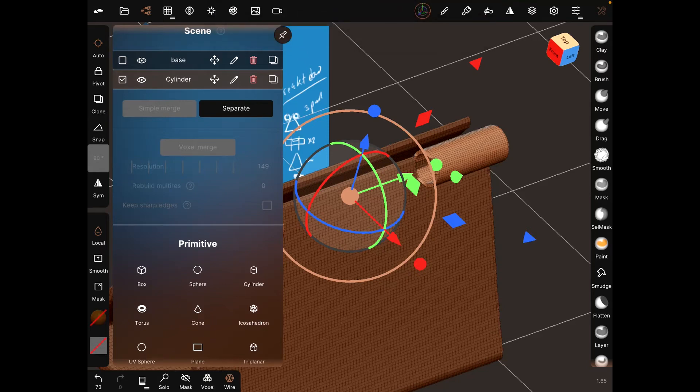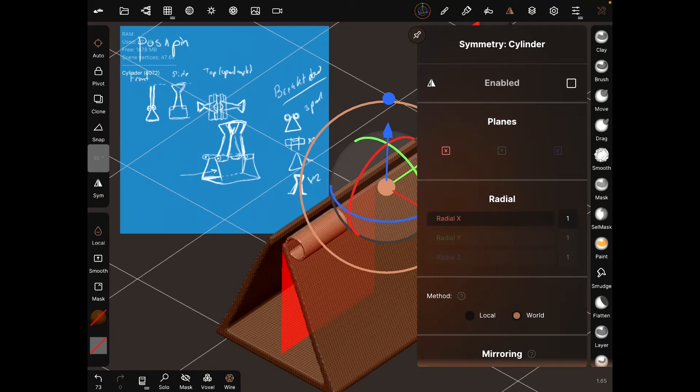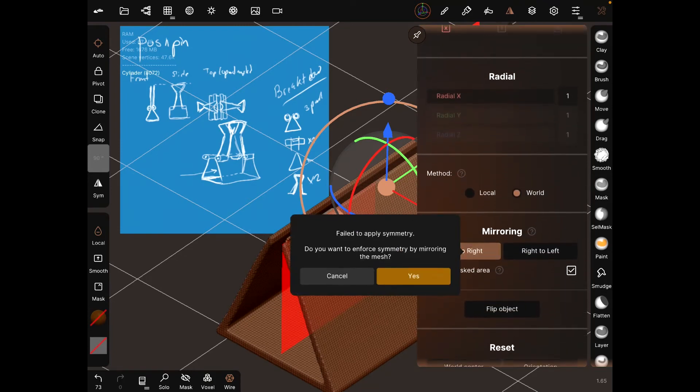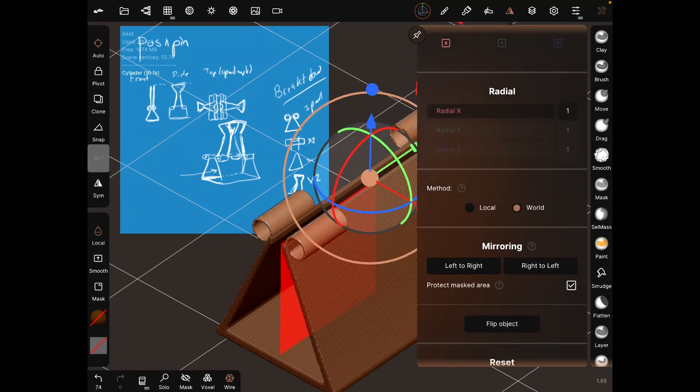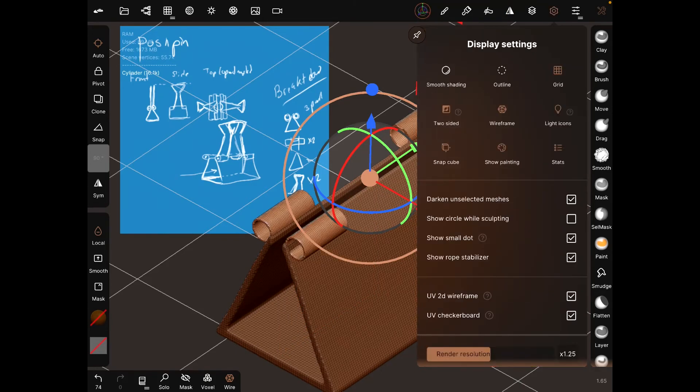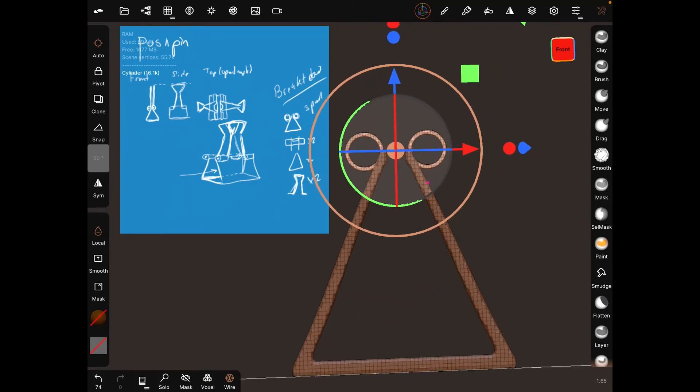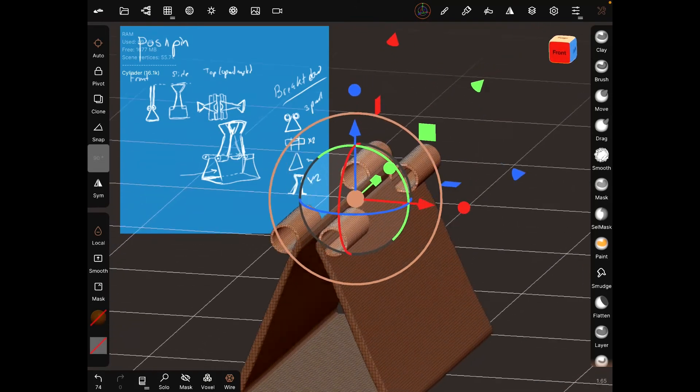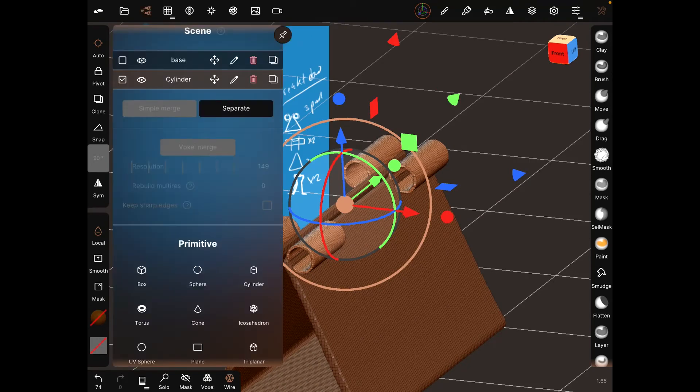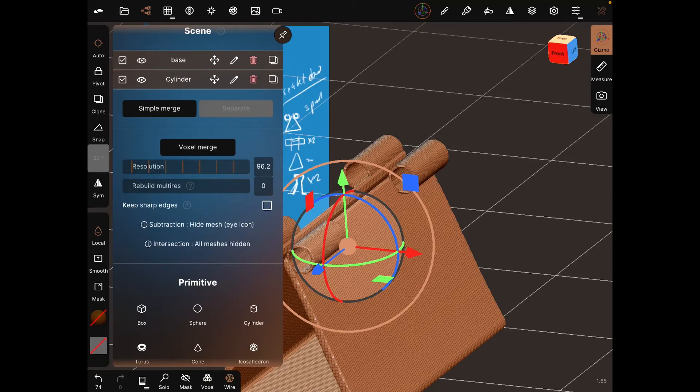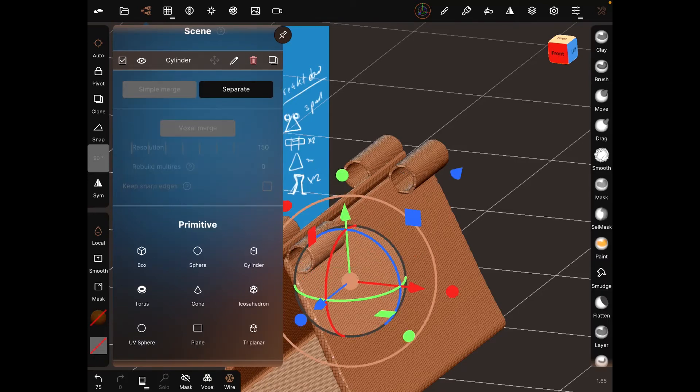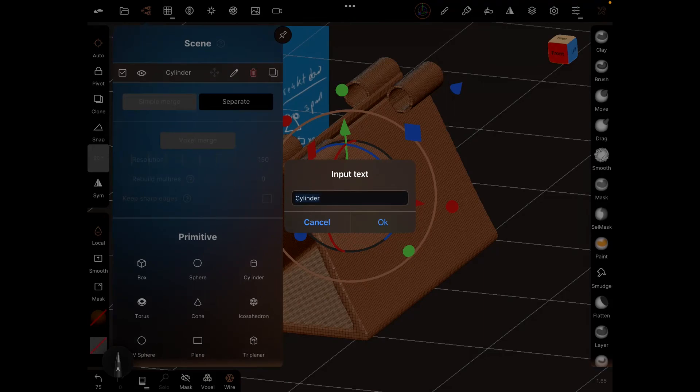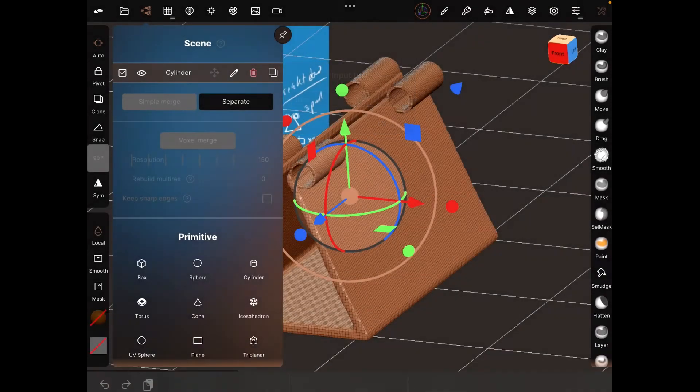Let's use what we learned before - mirror it to the left and there we have both sides. Now we need to merge this with the base. We'll do a simple merge. Rename this as the base, and we've completed two parts.